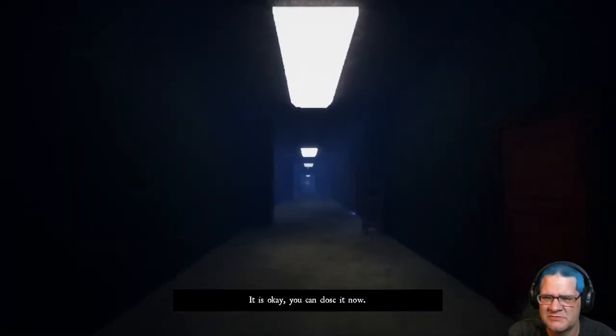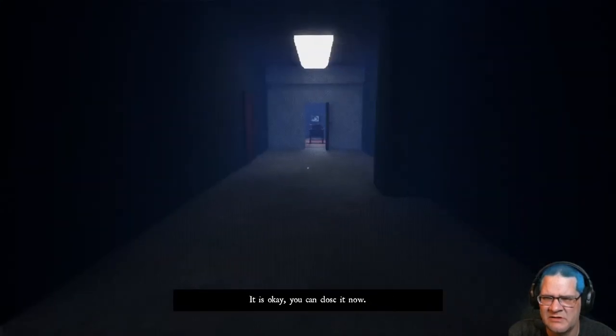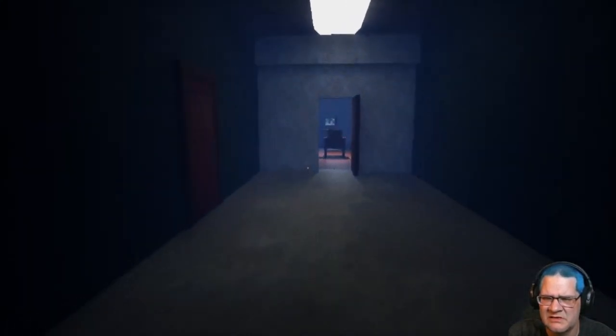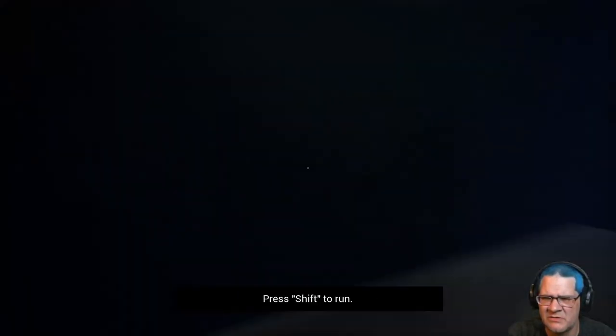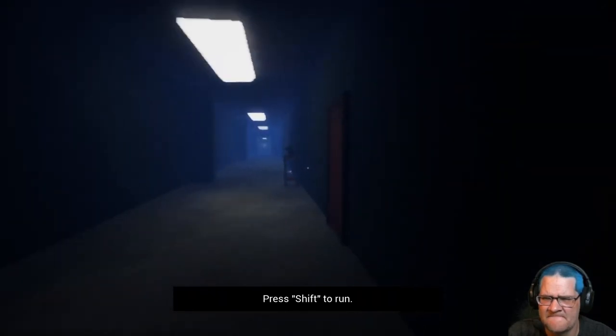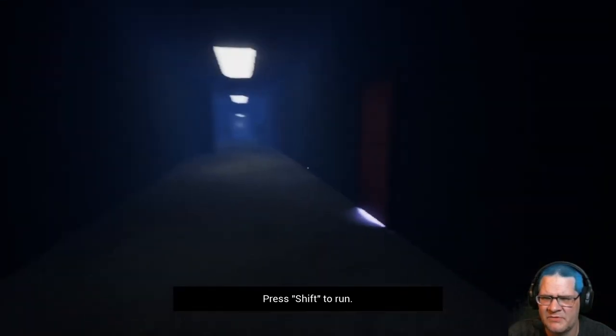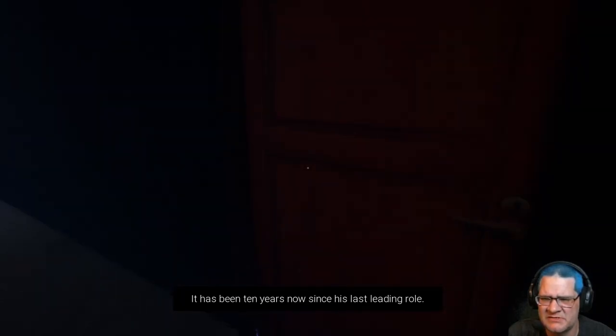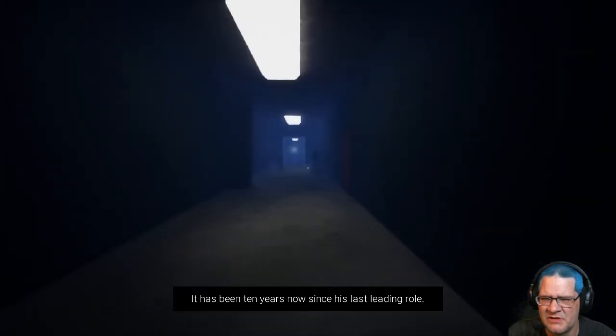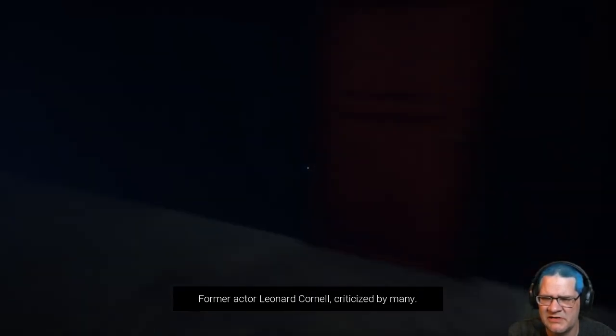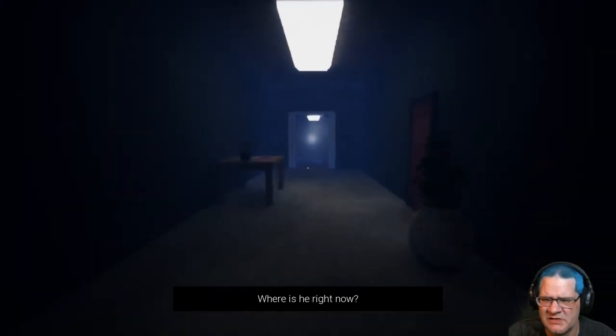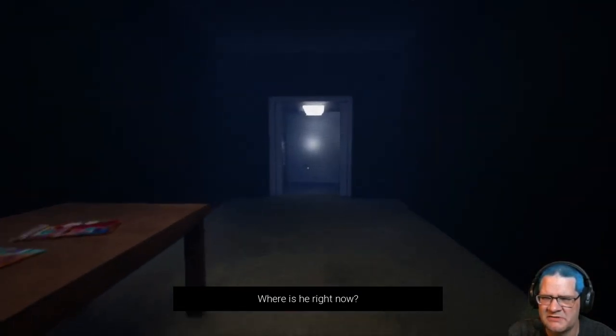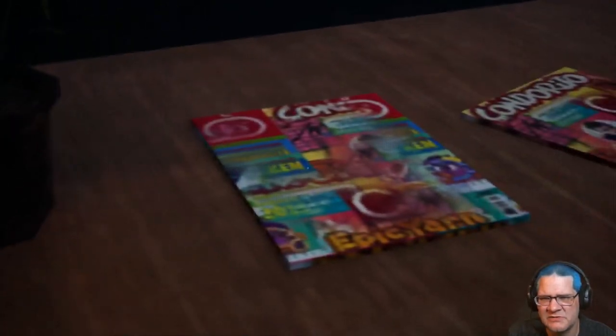Where am I just... It is okay. You can close it now. Close what now? What? Close what? The door? It's been 10 years now since his last leading role. Former actor Leonard Cornell. Criticized by many. I can't open any of these doors. Where is he right now? He's running down a hallway that doesn't exist, I think. That's what he's doing.